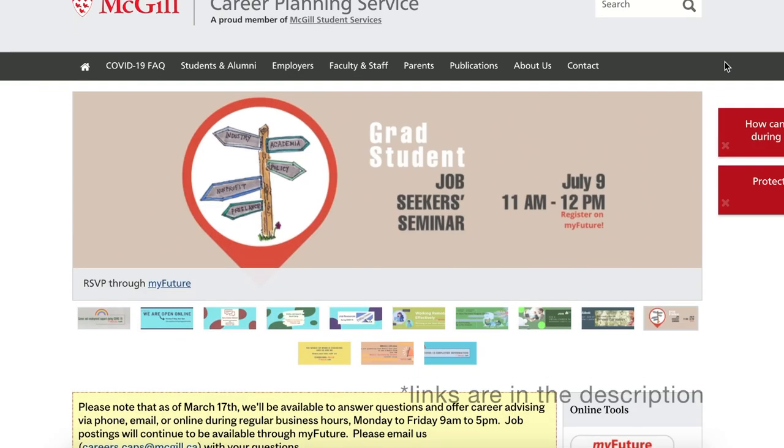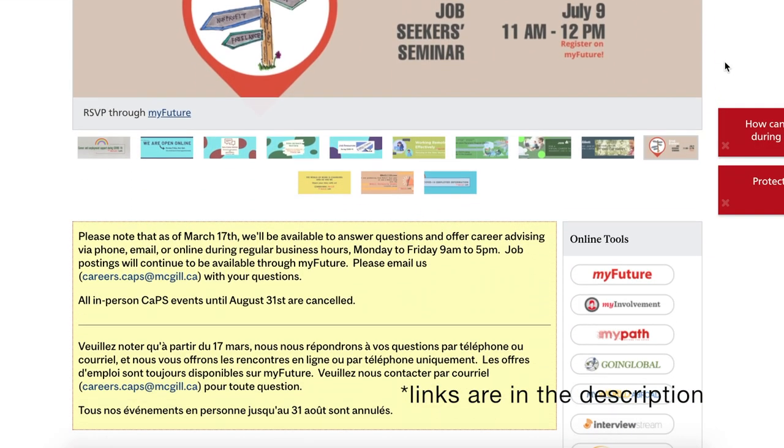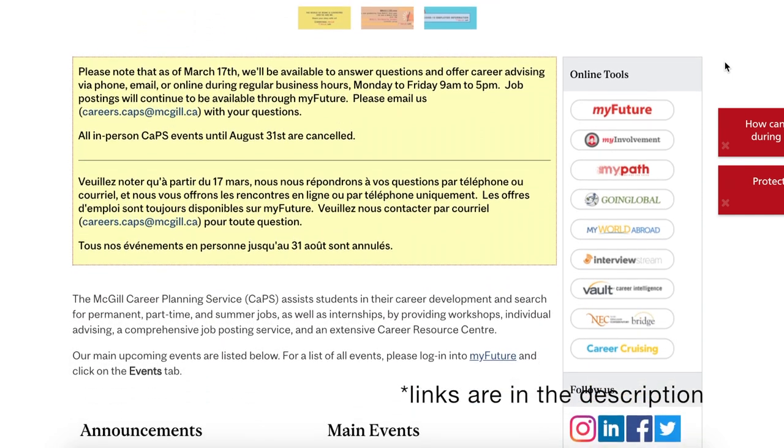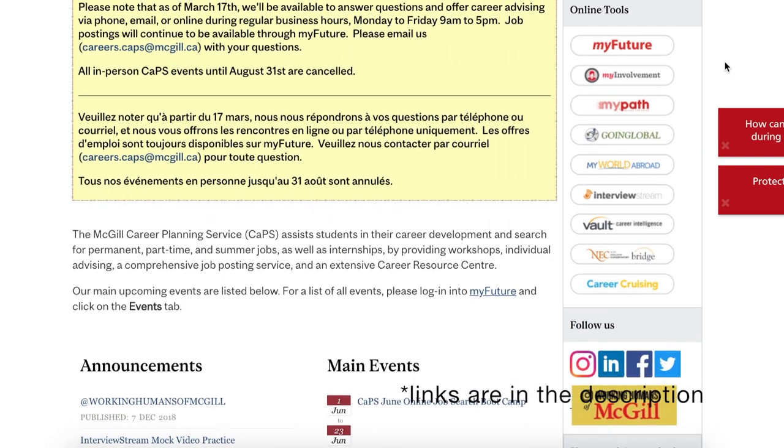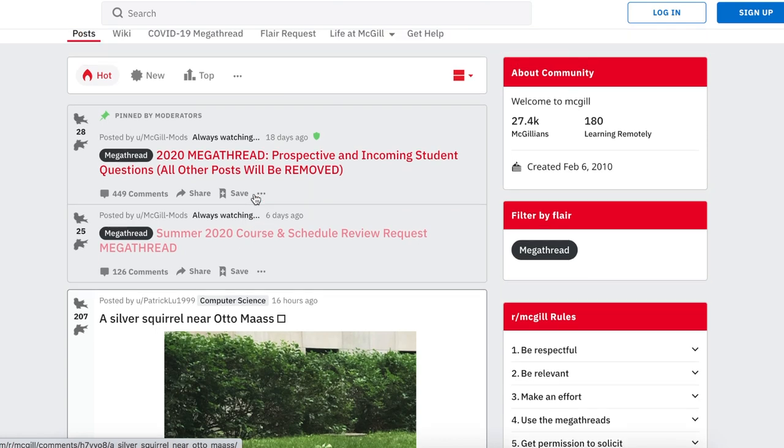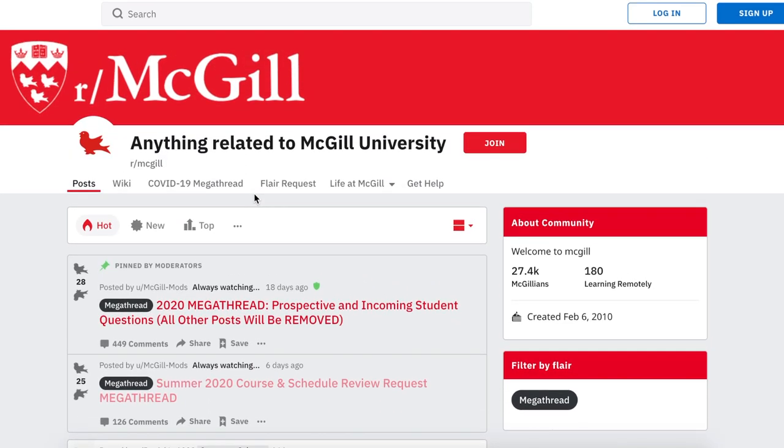I would encourage my past self to reach out to people often to express what I felt. I wish I knew about McGill's Discord and subreddit community much earlier.